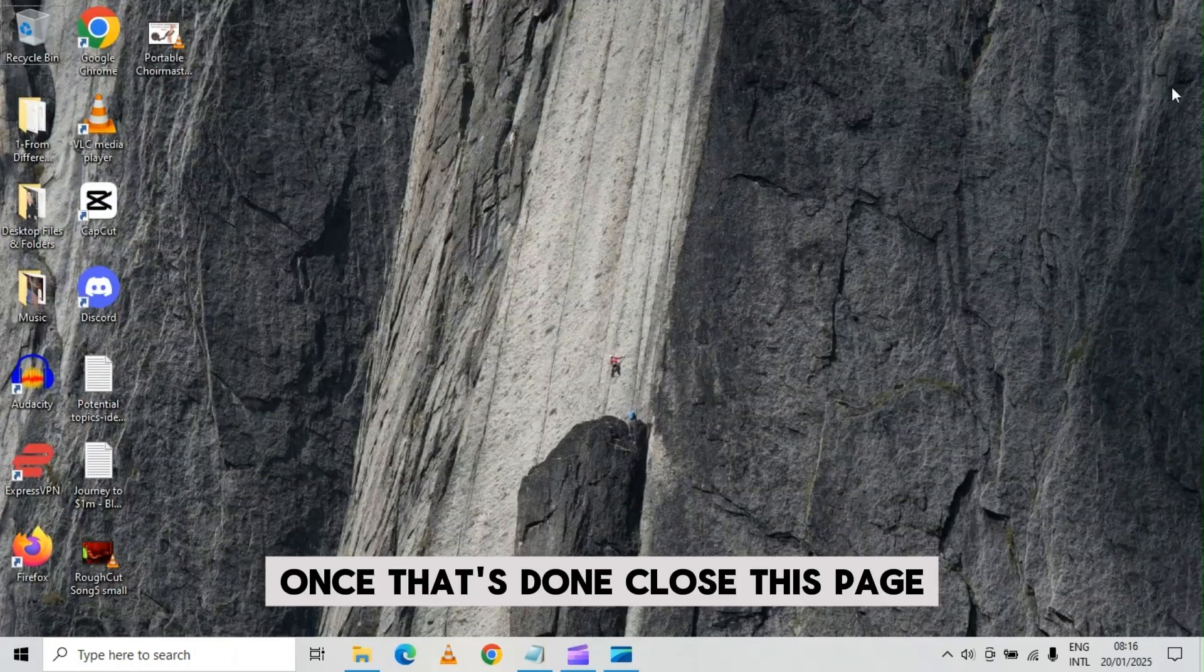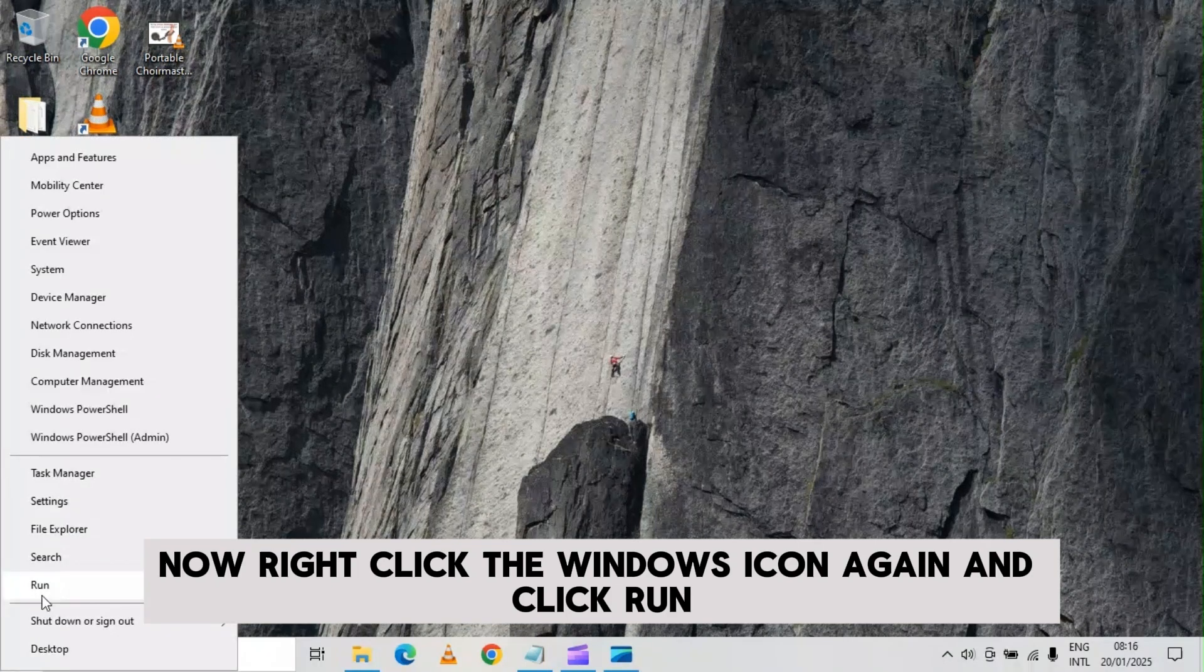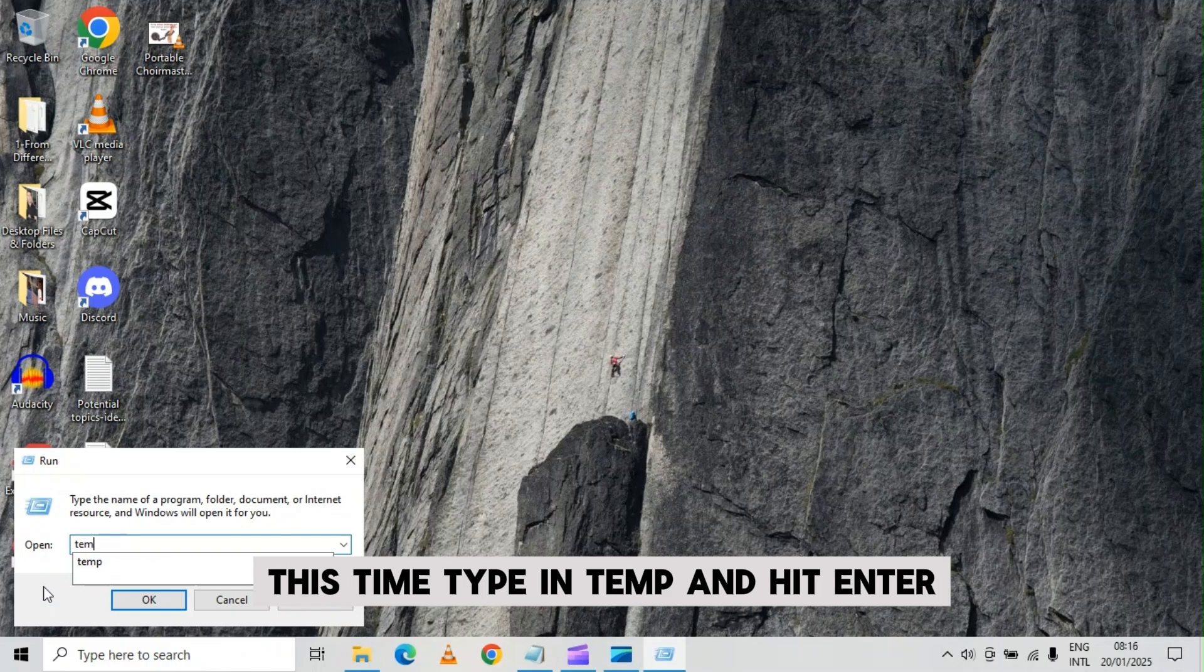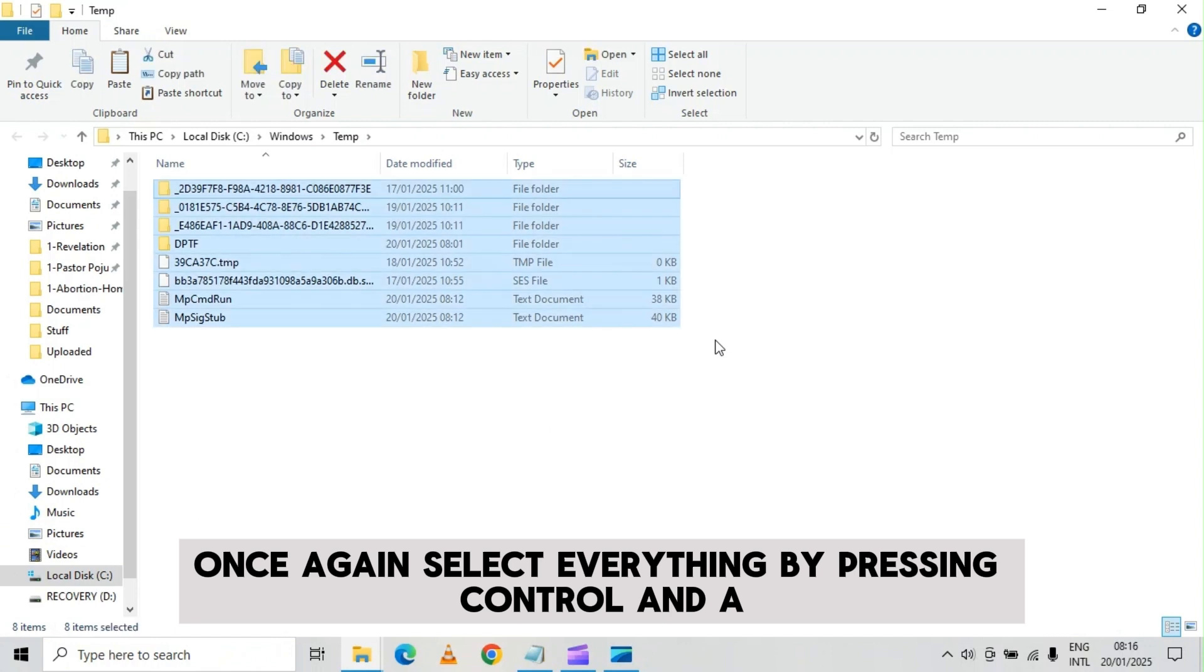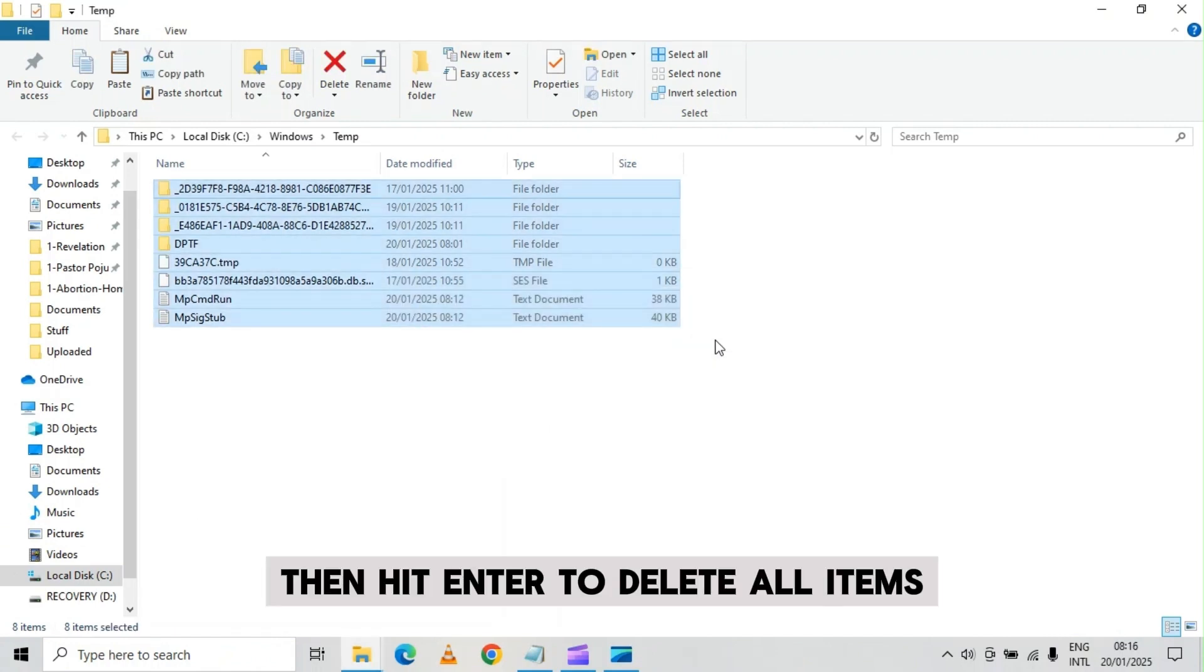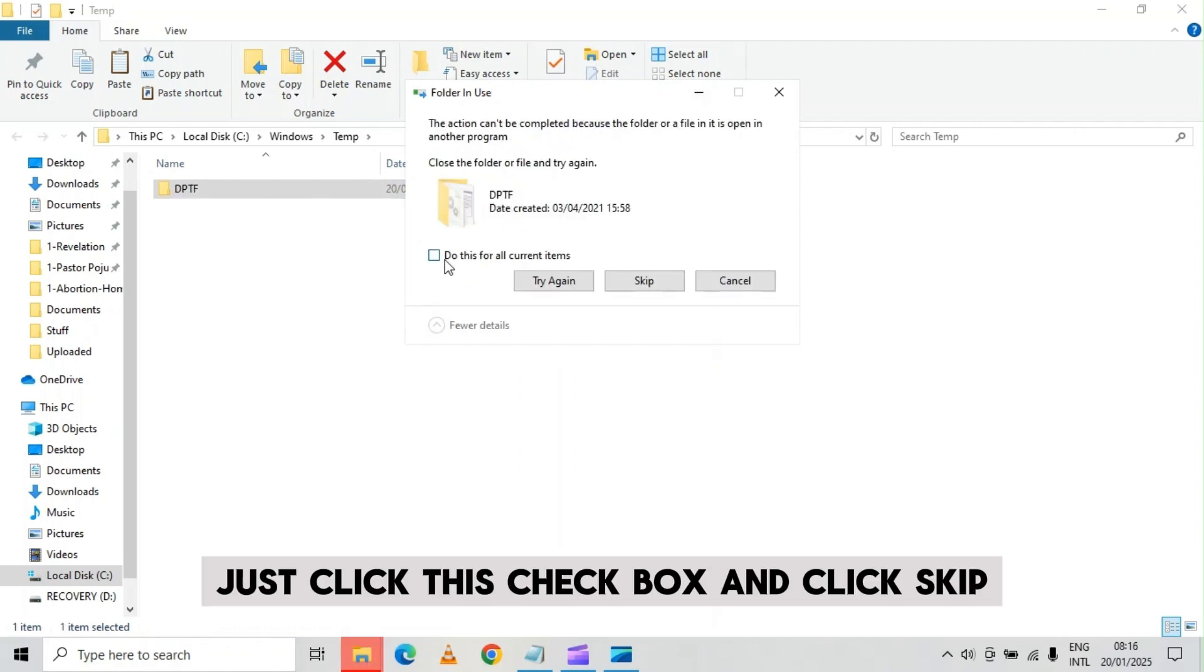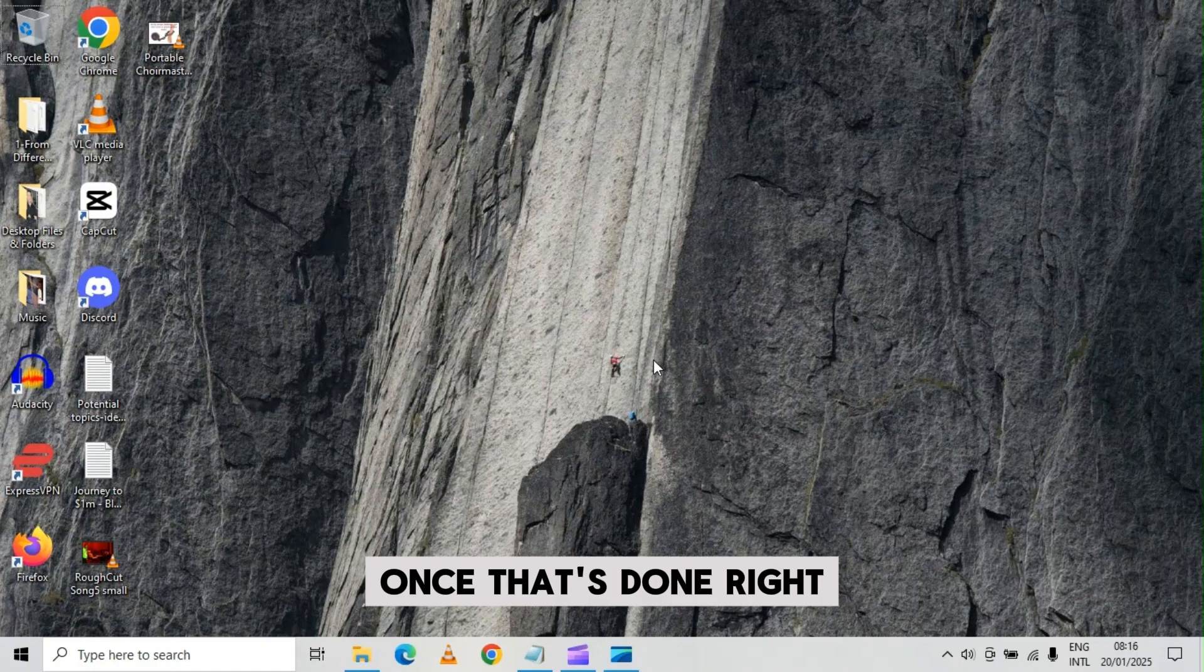Once that's done, close this page. Now right click the windows icon again and click run. This time, type in temp and hit enter. Once again, select everything by pressing ctrl and a, then press shift and delete, then hit enter to delete all items. Just like before, if you get this message, just click this checkbox and click skip.